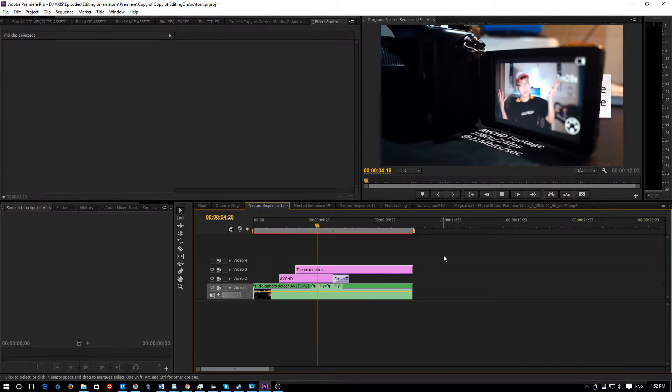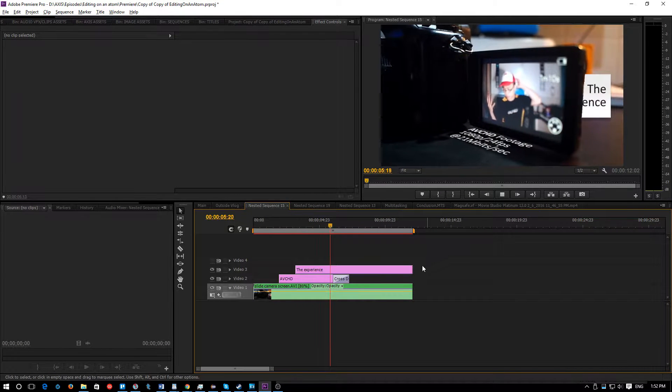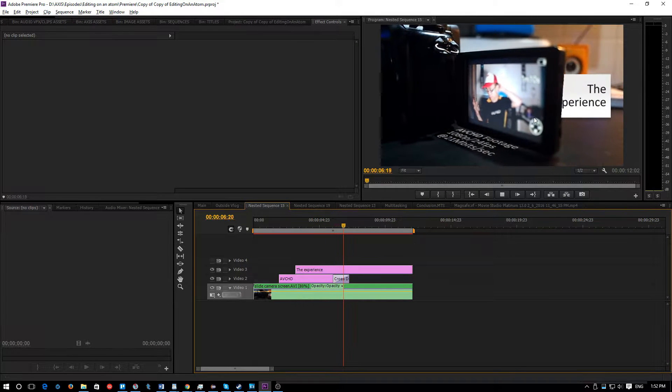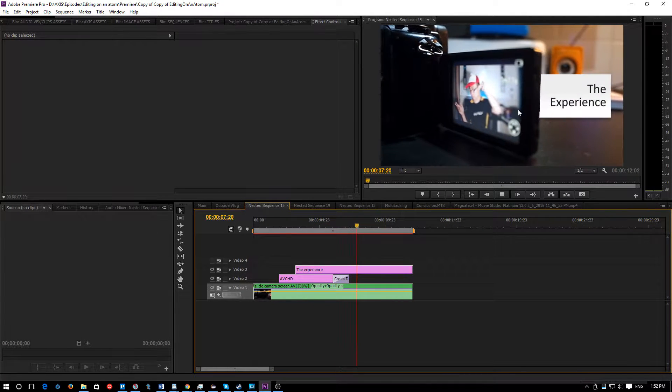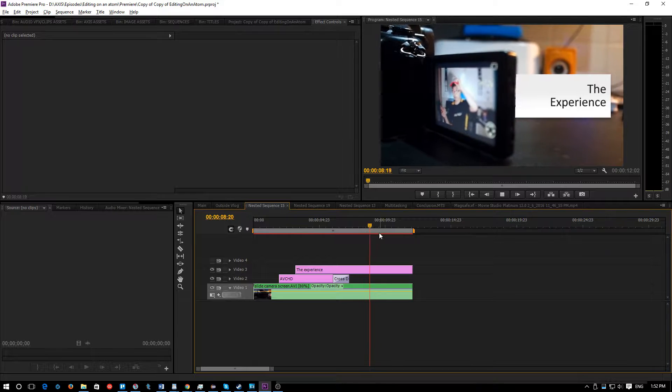Hey everybody, Adriel here and today we're going to show you how to make a feathered garbage mask.